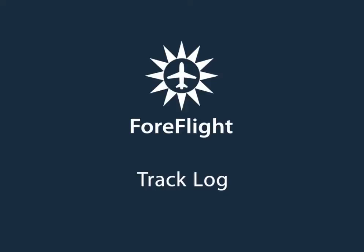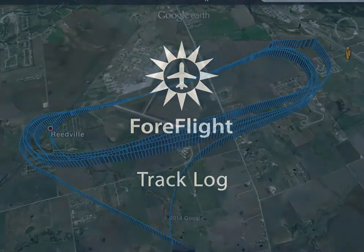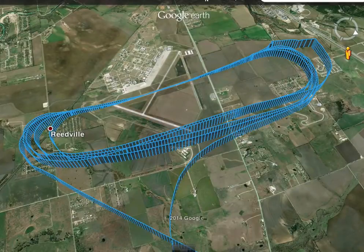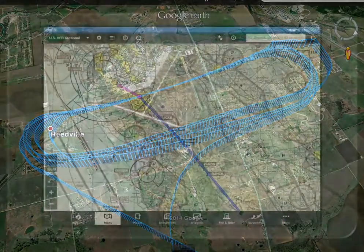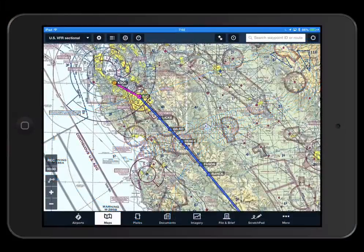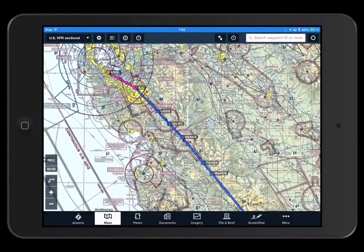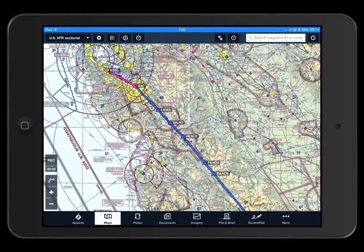TrackLog is a cloud-enabled flight recorder that allows you to record and share your flight track and altitude data right from the ForeFlight mobile app. When you update to 6.3 or download the app for the first time, TrackLog will default to on.